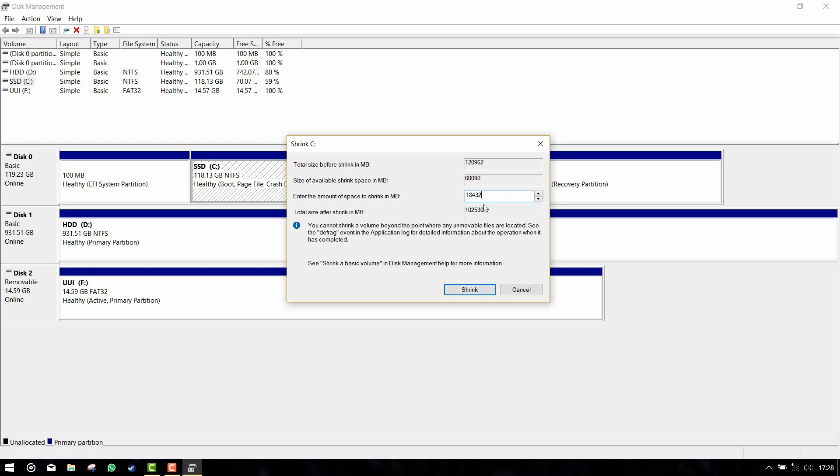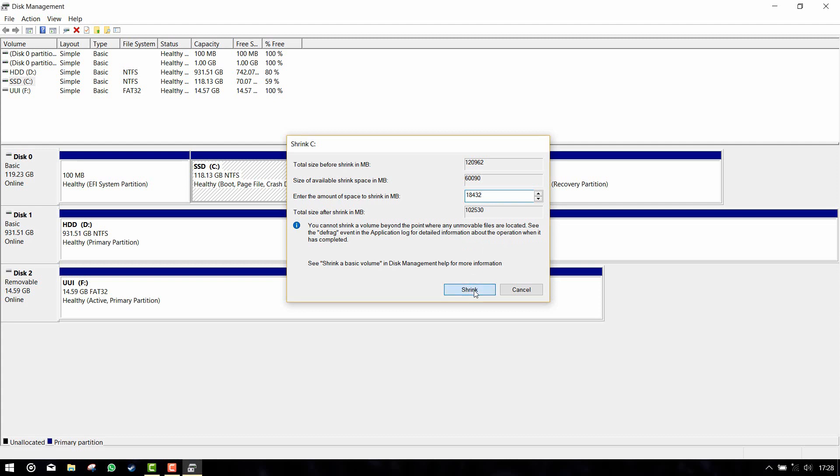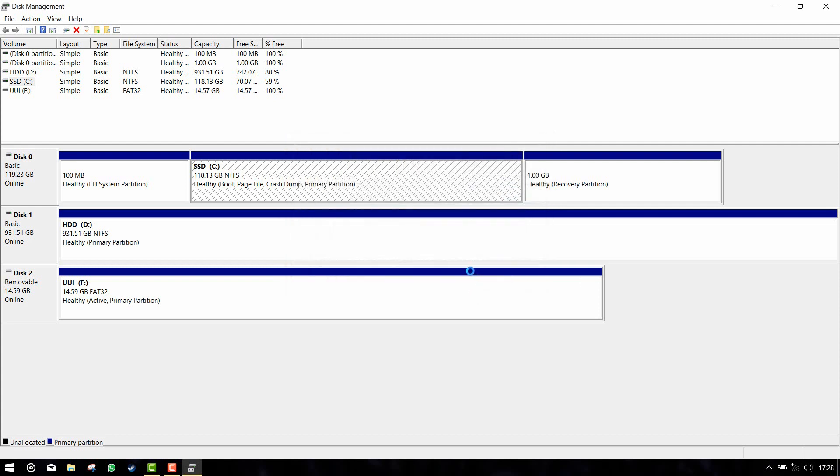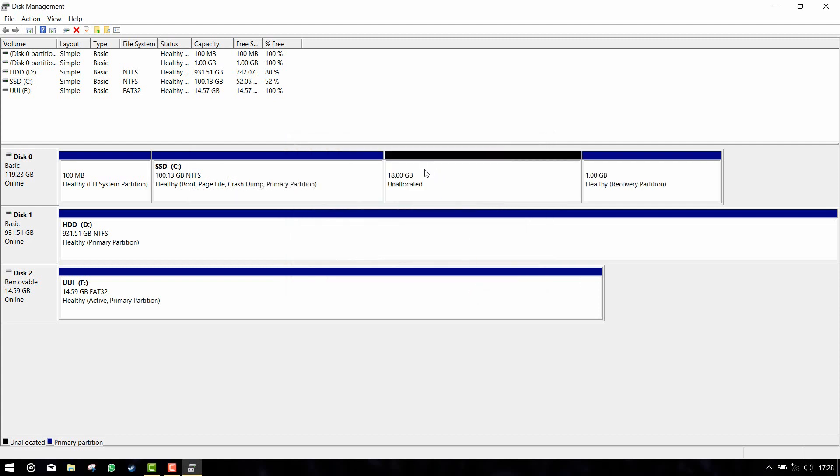Click on shrink. This will create 18 GB of an unallocated space. We are going to install Linux on this space.